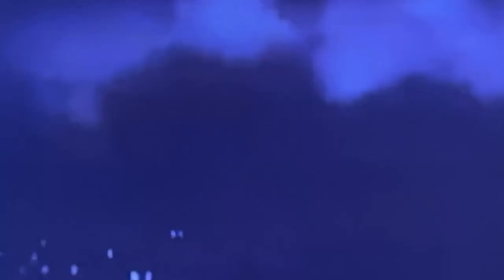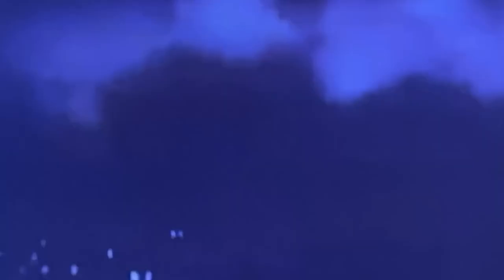Crossing the Leeds and Liverpool Canal, Ehrlich released four more bombs that fell around Hartley Avenue. One of the bombs destroyed three houses in Harper Street, claiming the lives of a married couple, Samuel and Jane Tomlinson. Others escaped with injuries.